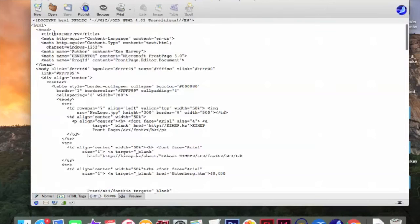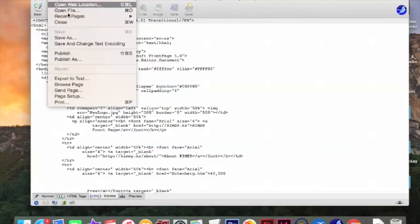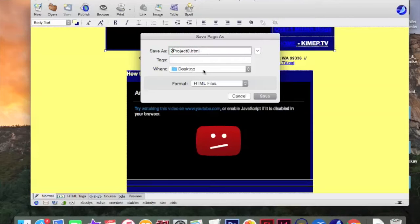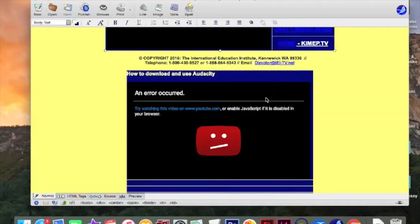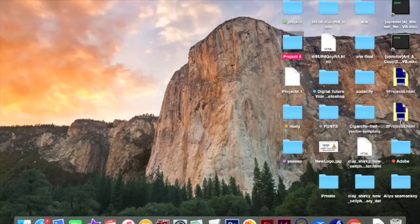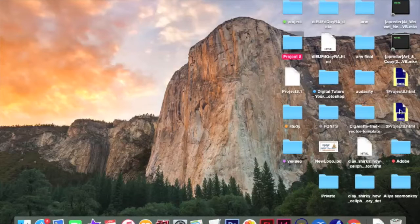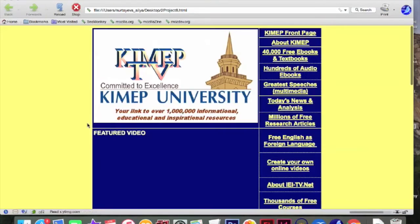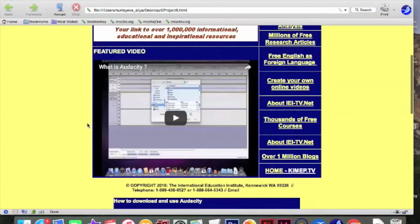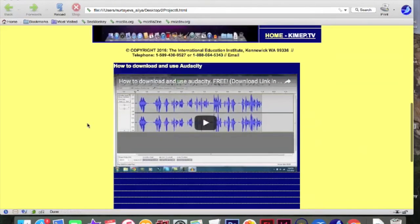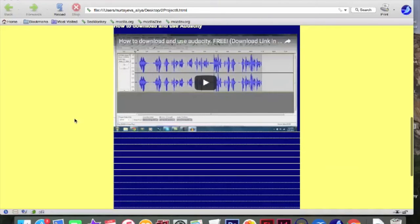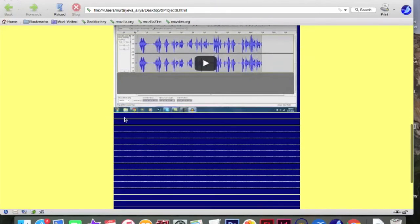Just go save as. Project 2 now. And desktop. Save. Let's check. This is our project 2. Open it. And let's see. Oh cool. This works as well. How to download and use Audacity. Now you see. Now you see. There is no titles actually. In the second row. And the third row. So what we have to do.